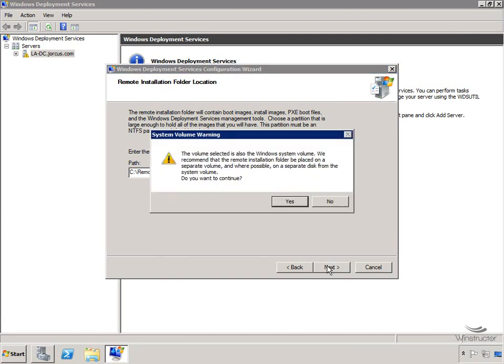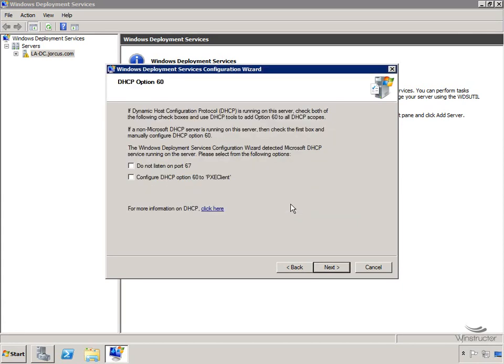Since this is also my system drive, I get a warning message asking if I'm sure, because putting this sort of data on the system drive isn't recommended by Microsoft. But it works for the sake of argument, so we'll click Yes.